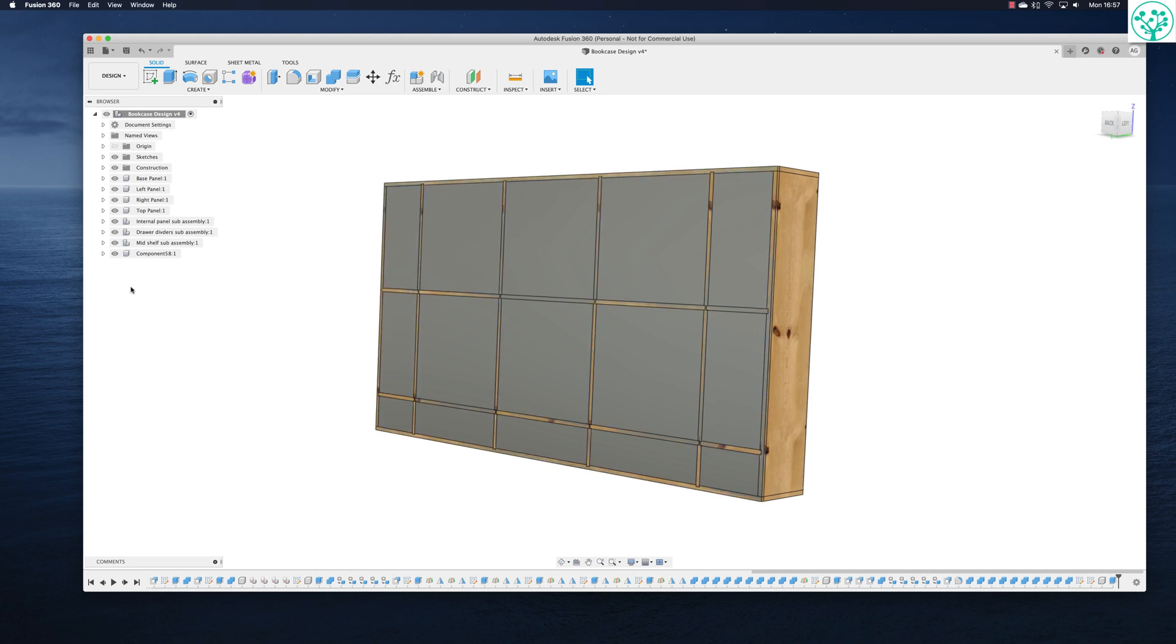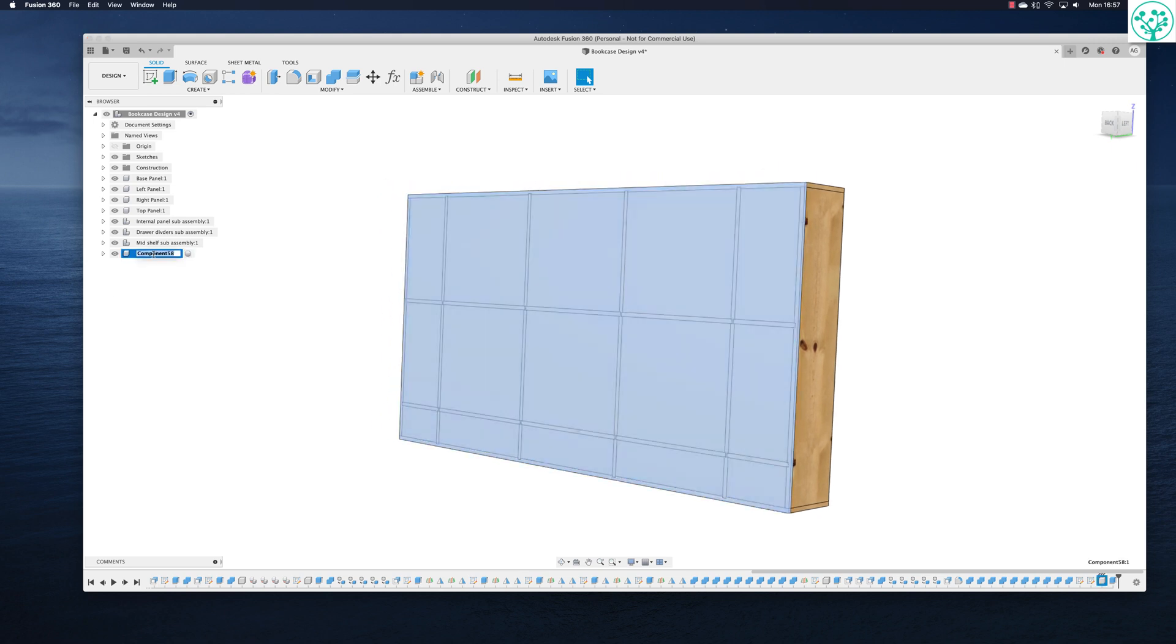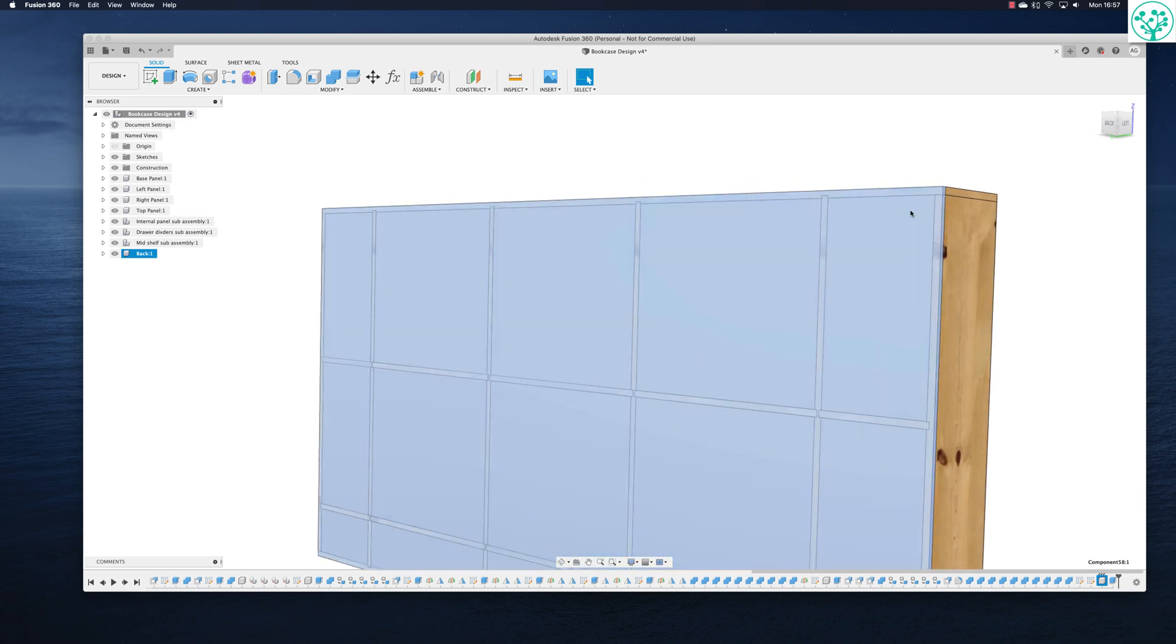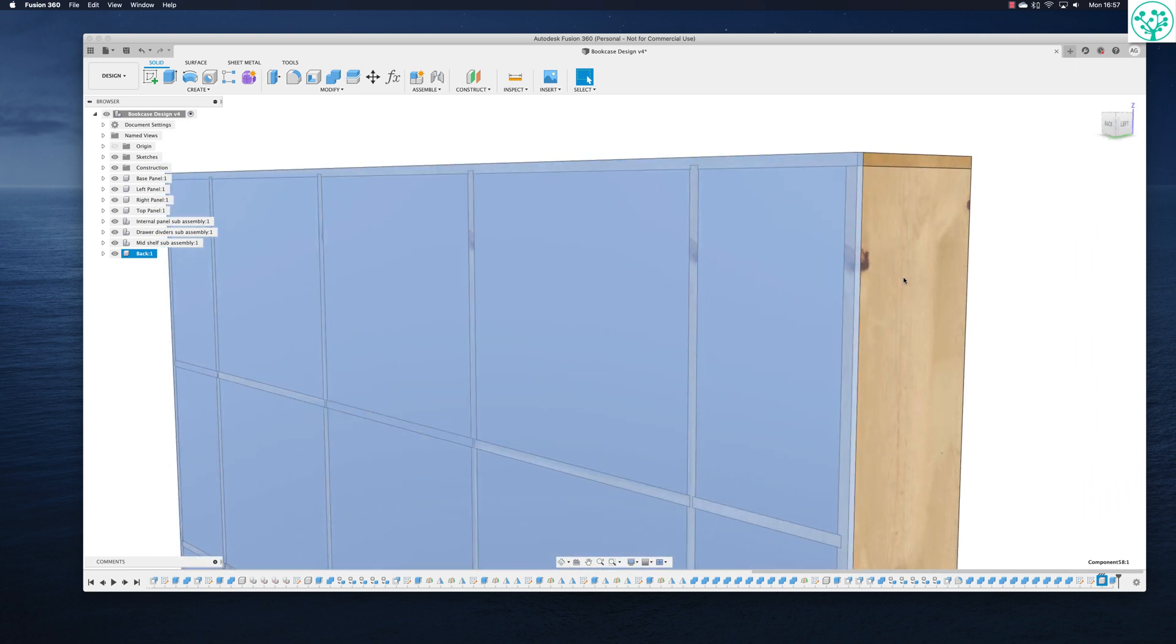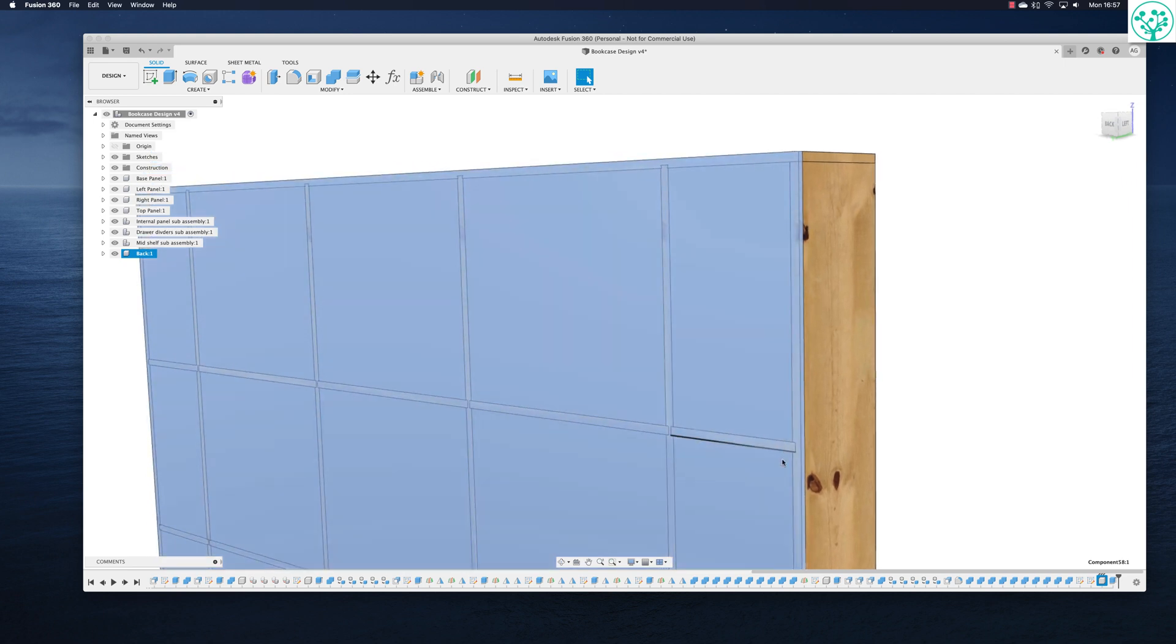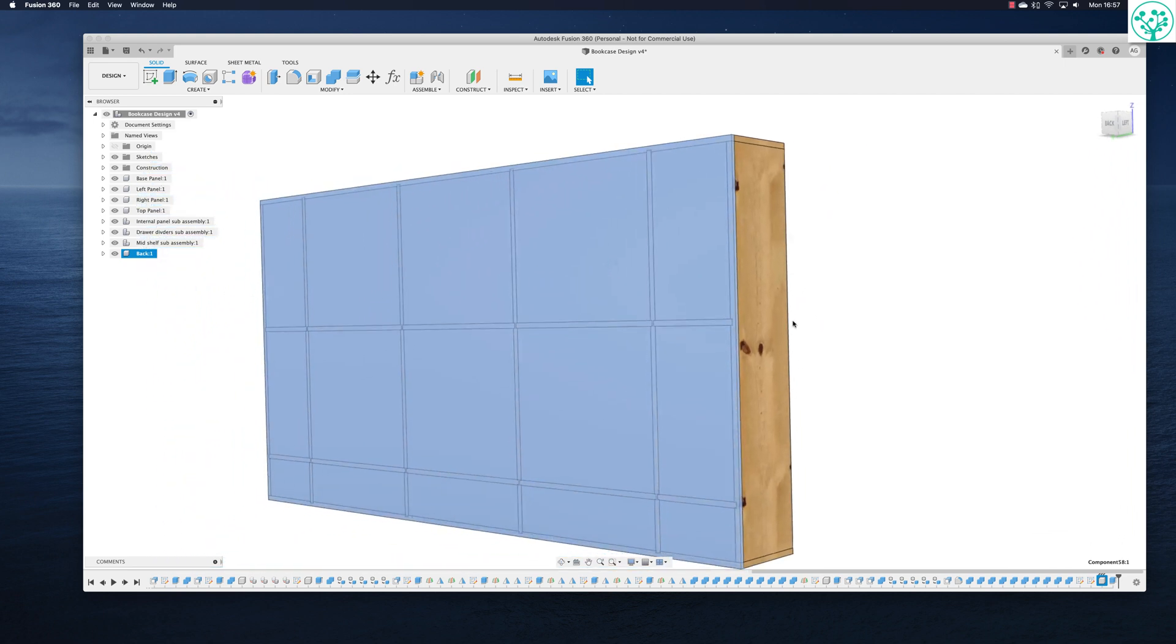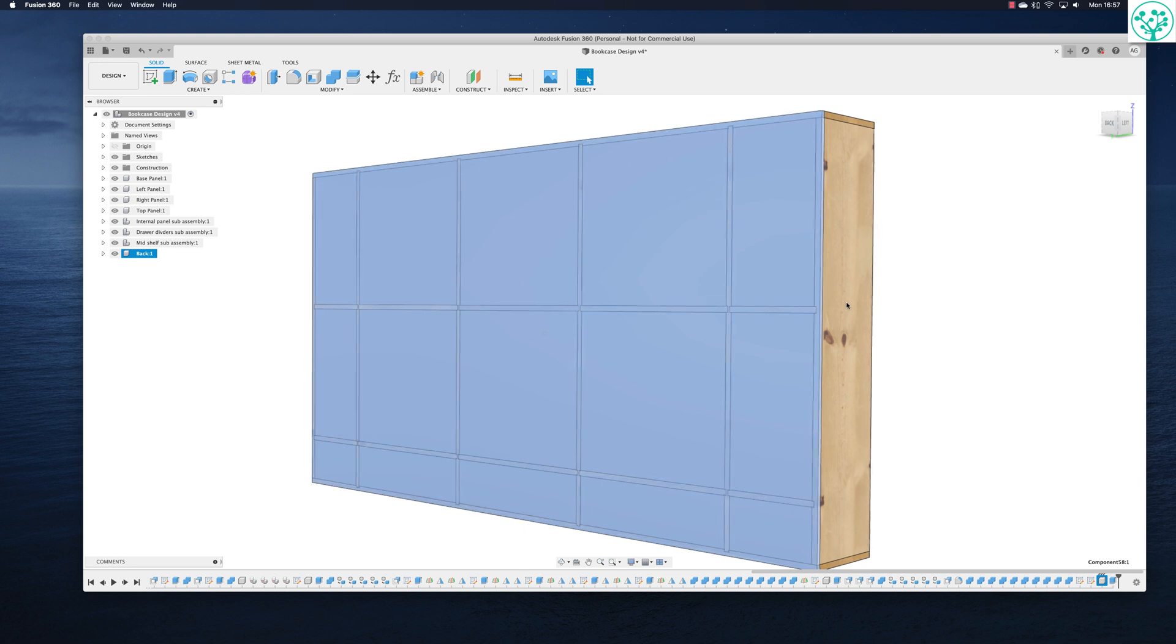Bingo. So we've now got a new component, that's the back. And we'll cleverly call that component back. Now I don't want the back just to be nailed on like this. I want it to be recessed into a little bit of a dado all the way around. So let's have a look at how we're going to do that.